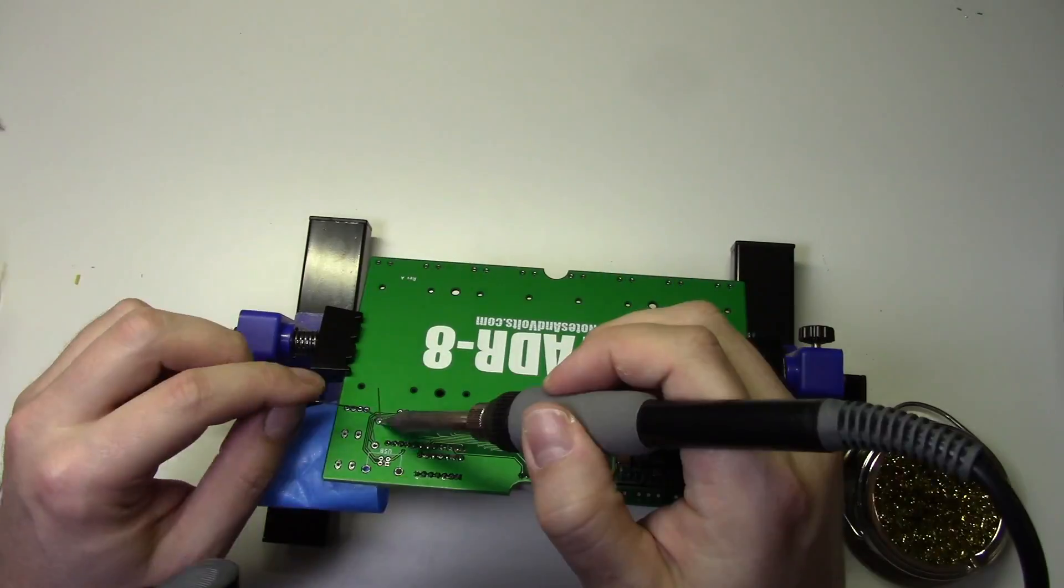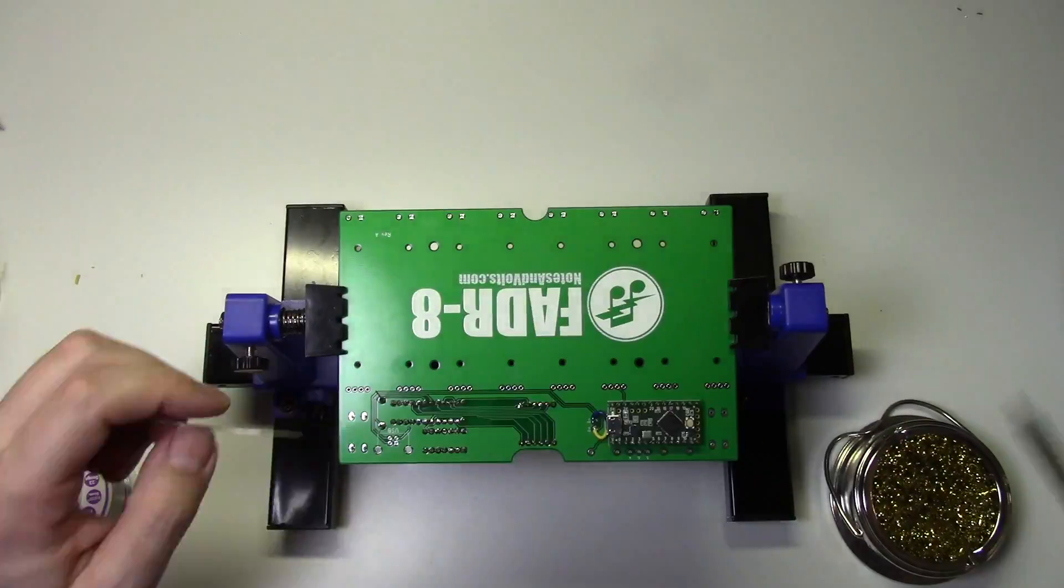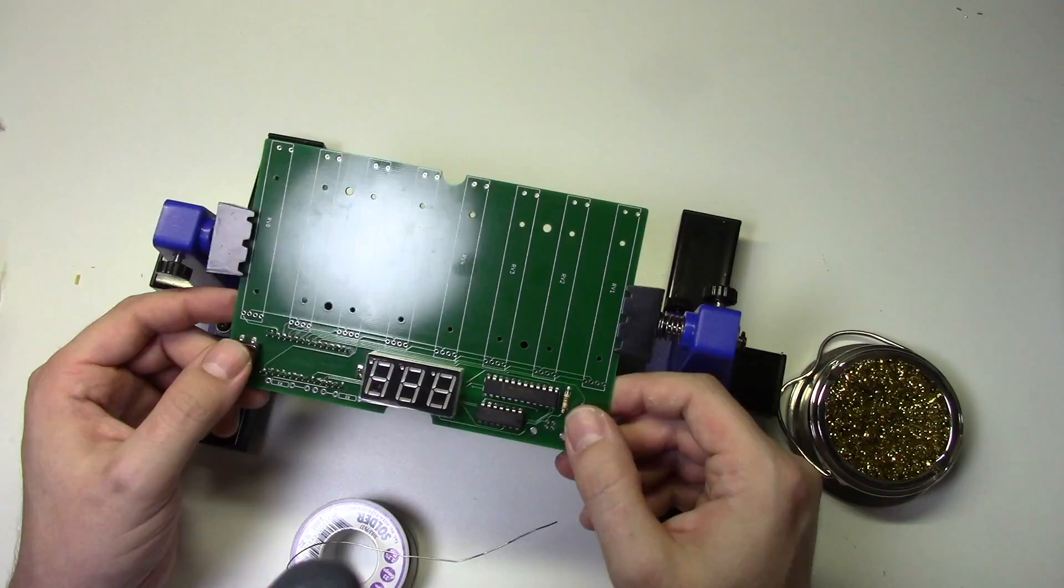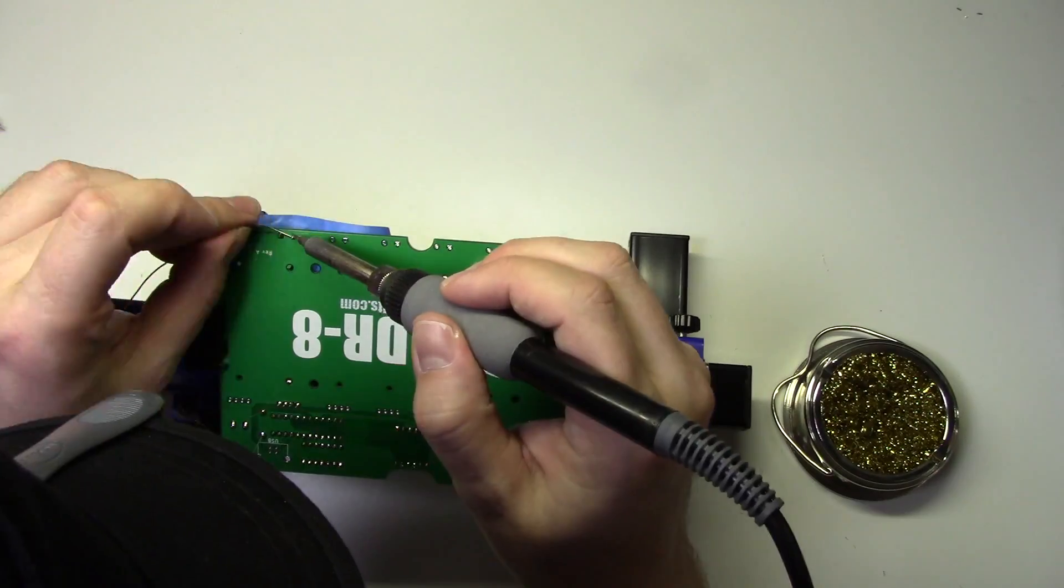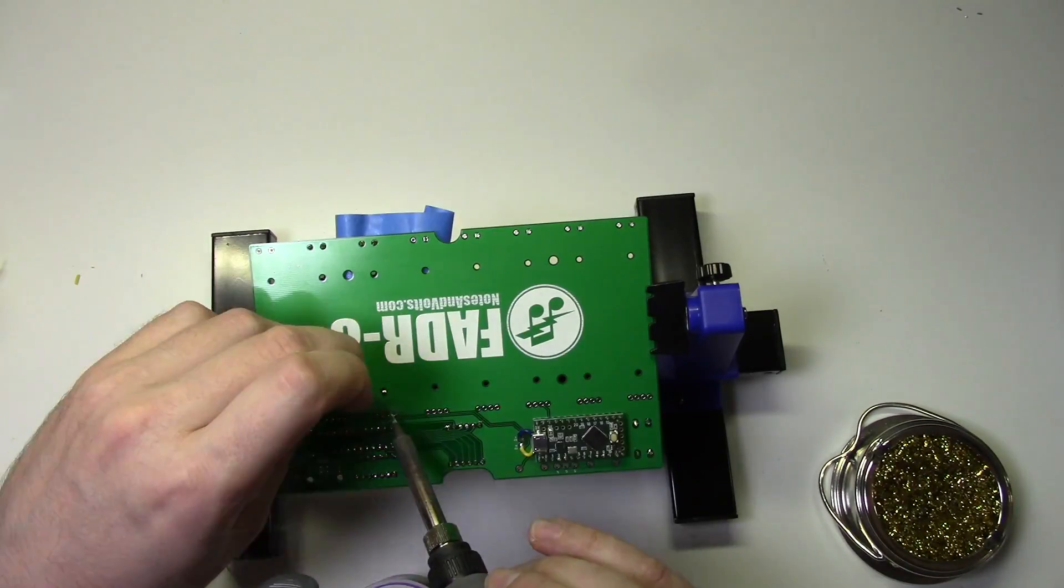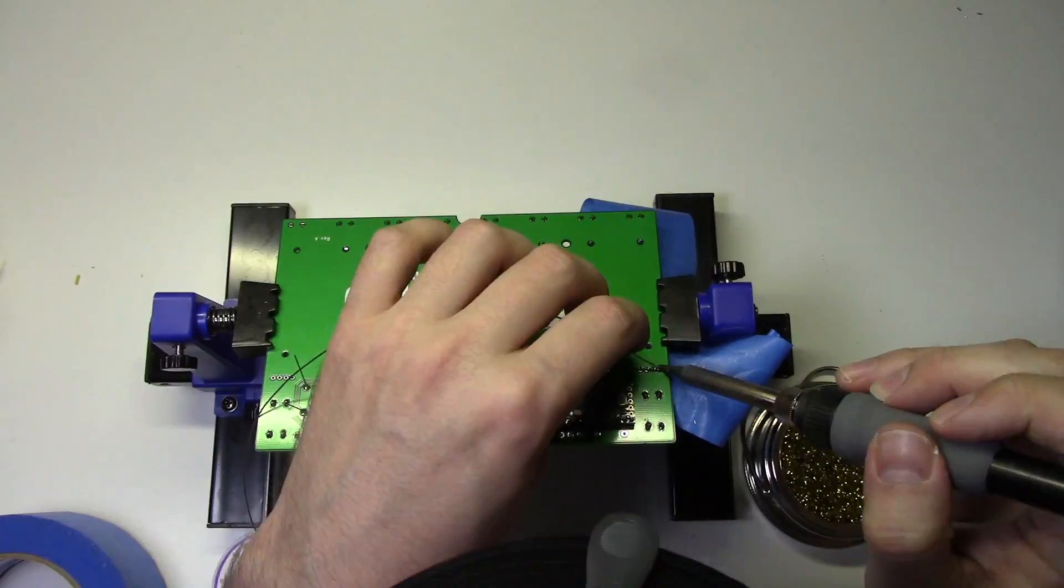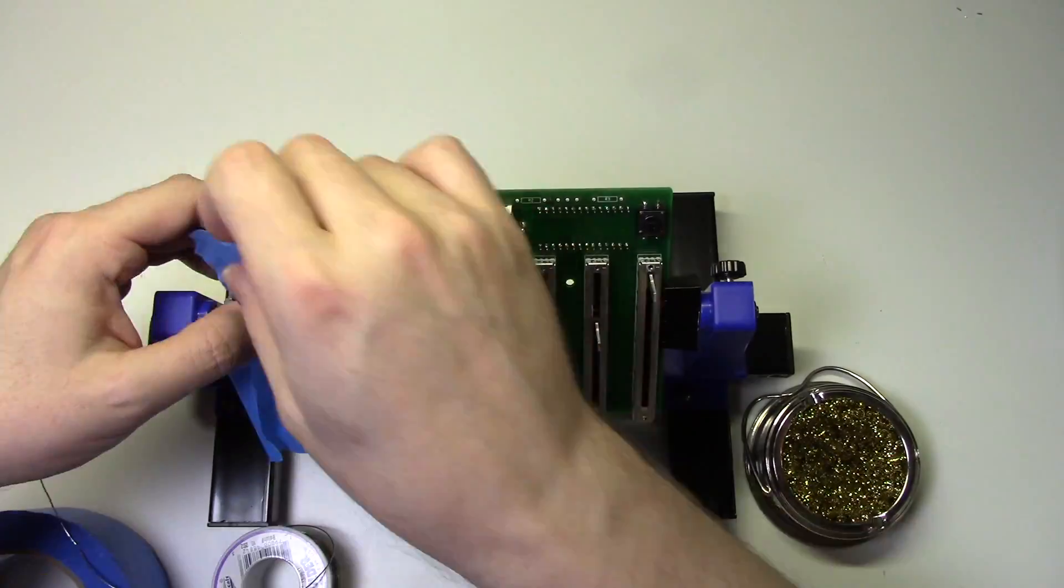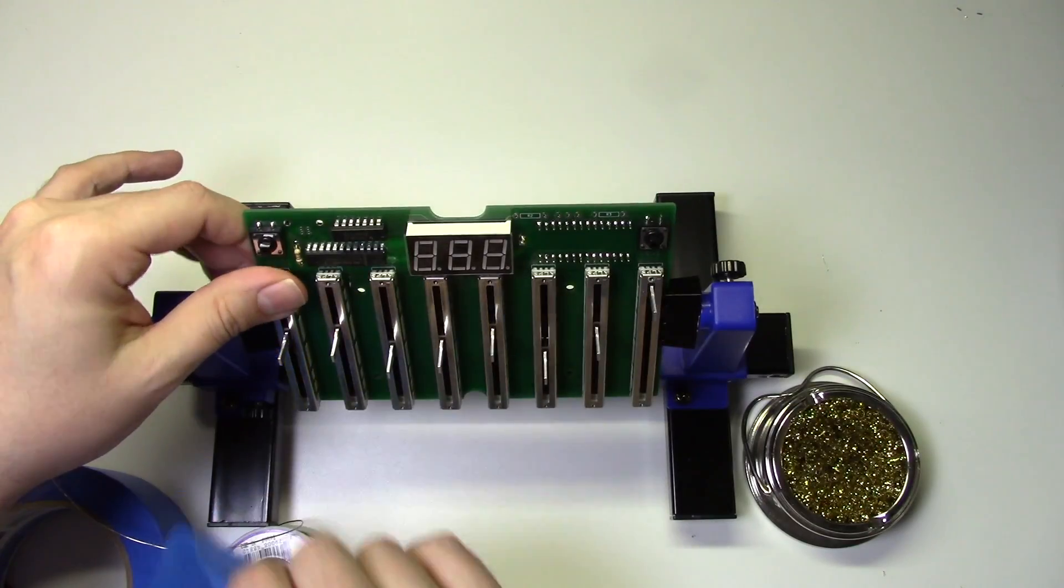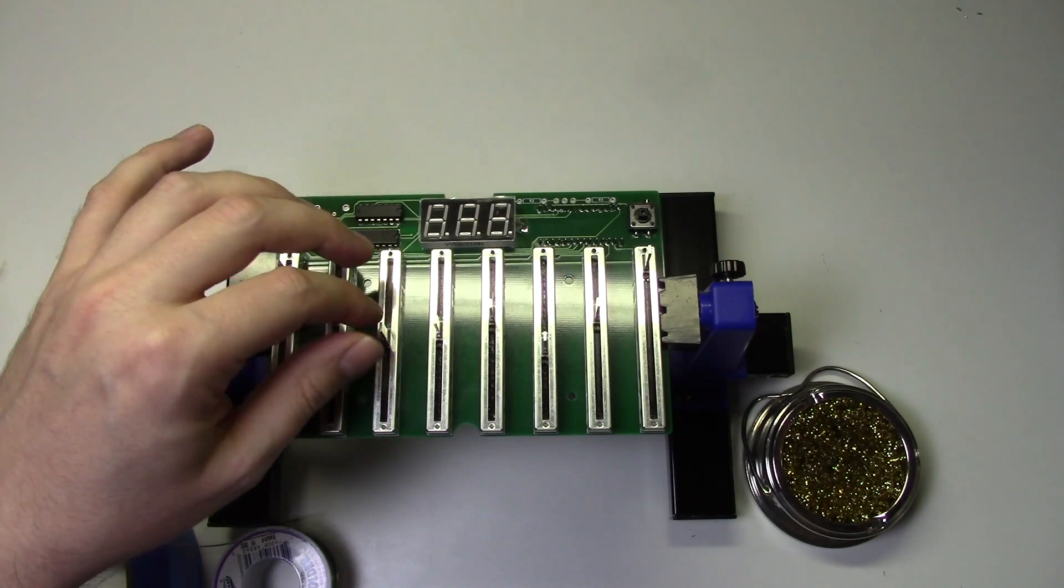Now we'll just install the resistors, buttons, and faders to finish up the board. Looks pretty good.